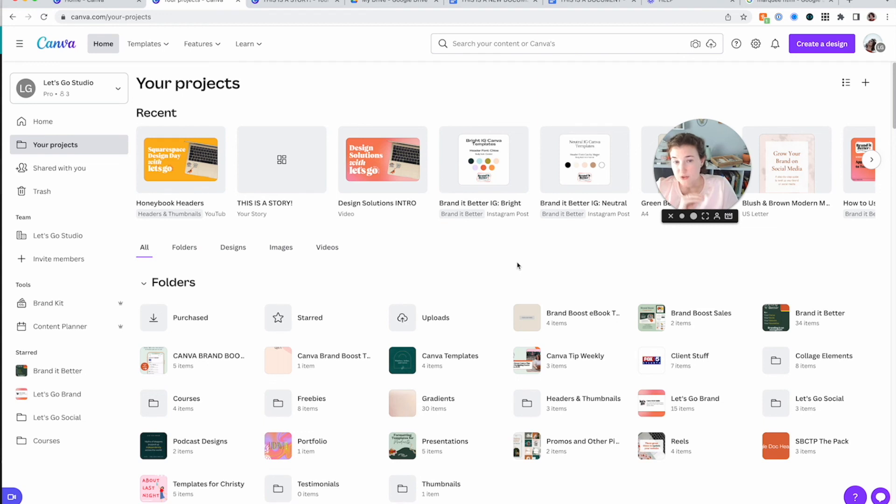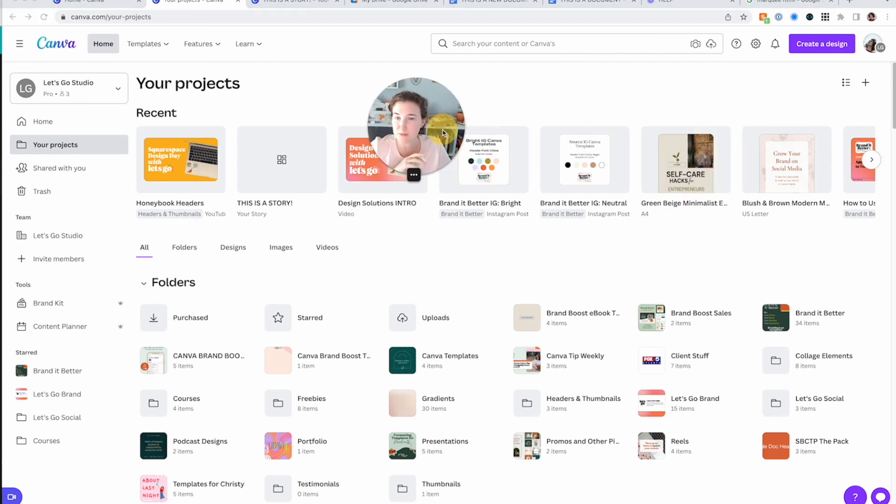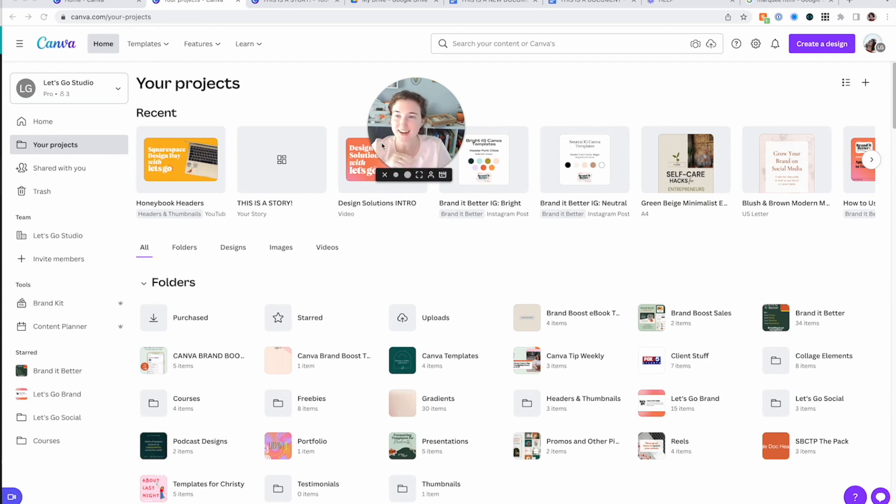Making folders is going to make your Canva account a more manageable place. So hopefully this explained a little bit behind the scenes. Your job is to go make a folder and comment below what folder you made and what things you put in it. All right, guys, go forth and folder.